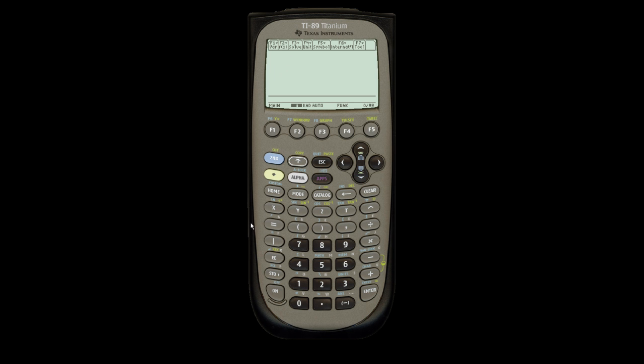Now this is the custom menu, and I want to go back. You just hit second, custom, and you're back to the regular menu.